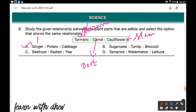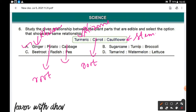Ginger: the edible part of ginger is a rhizome — it is called a stem. In potato, the edible part is the root. And for cabbage, it is a stem vegetable. So option A is the correct answer.